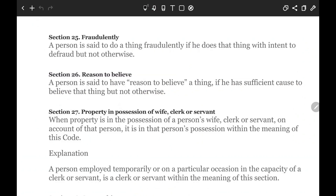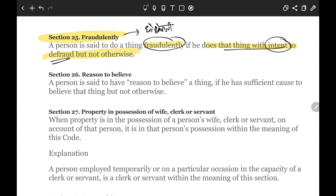In Section 25, fraud is defined. A person is said to do a thing fraudulently if he does that thing with the intent to defraud, but not otherwise. 'Fraudulently' means deceitfully — dhokebazi. If you are doing something with a permanent fraudulent intent, that constitutes an offense. Fraudulently involves wrongful gain and wrongful loss.